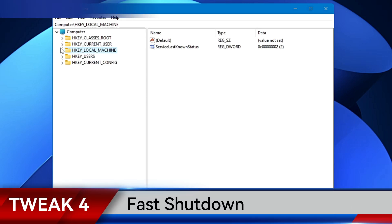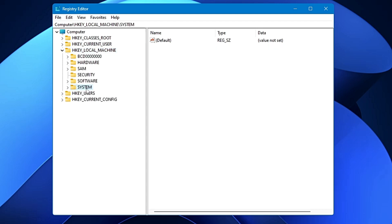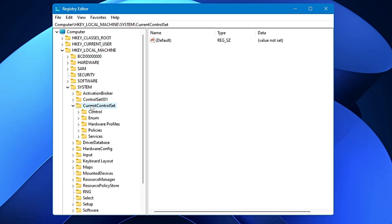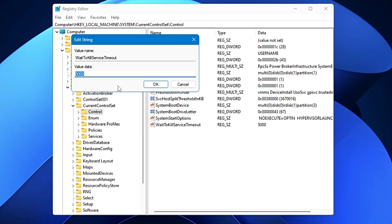In the next registry tweak, you can speed up the shutdown process. When you click Shutdown on Windows 11, the OS sends a request to pending processes to wrap things up before it forcibly terminates them. This is defined by the 'WaitToKillServiceTimeout' value inside the Registry Editor, and by default it's set to 5000 milliseconds (5 seconds). You can reduce it to 2000 (2 seconds) to decrease shutdown time. Double-click on HKEY_LOCAL_MACHINE, look for System, then Current Control Set, then Control.